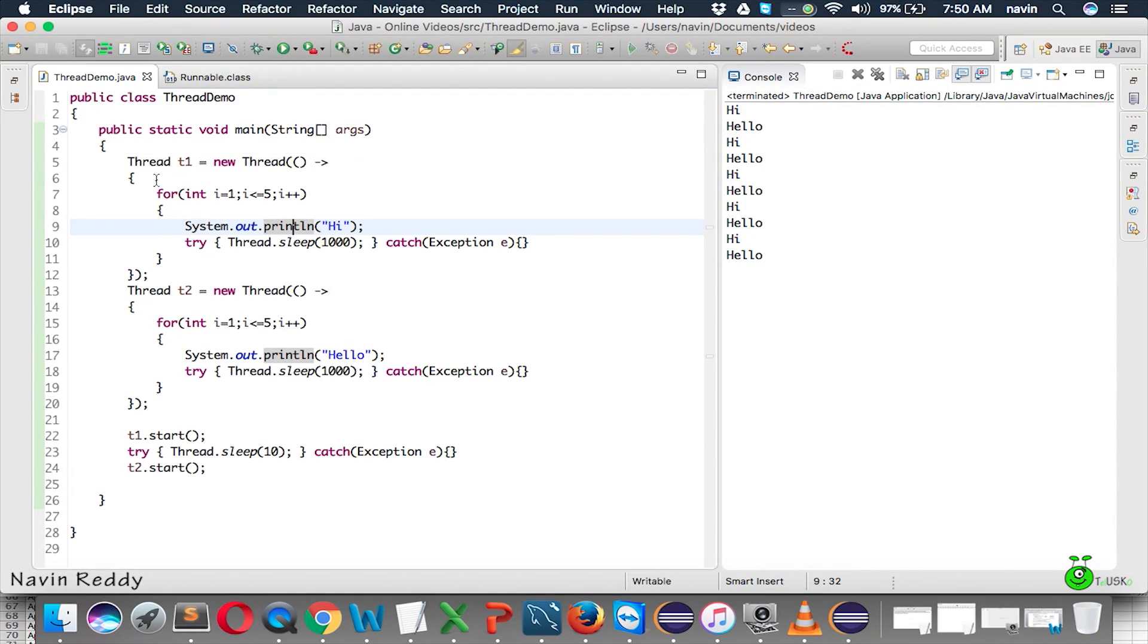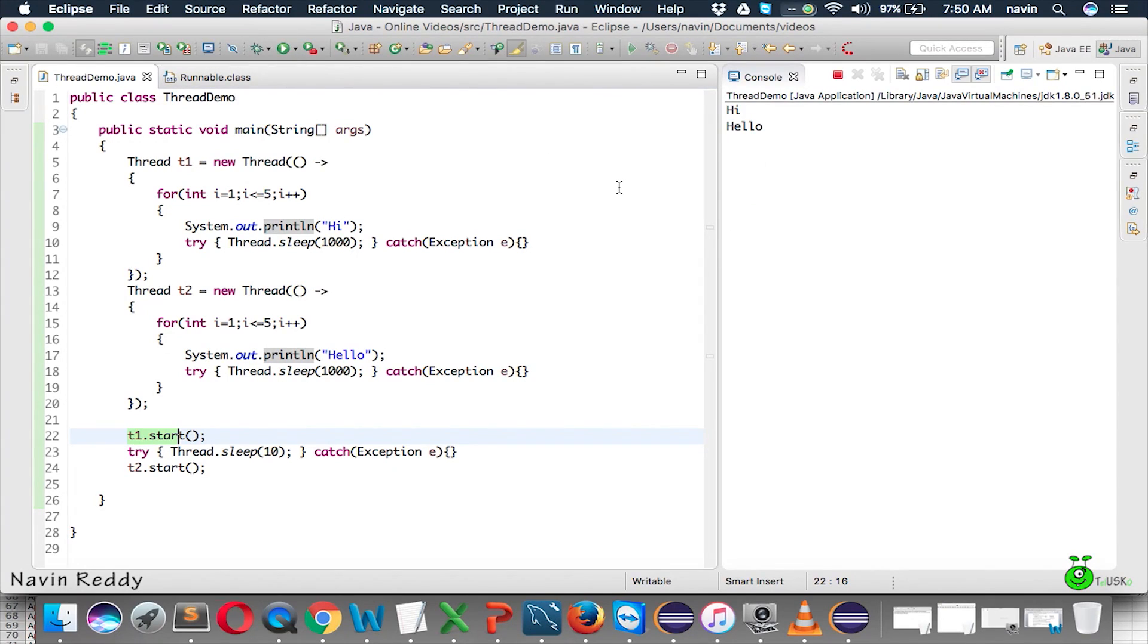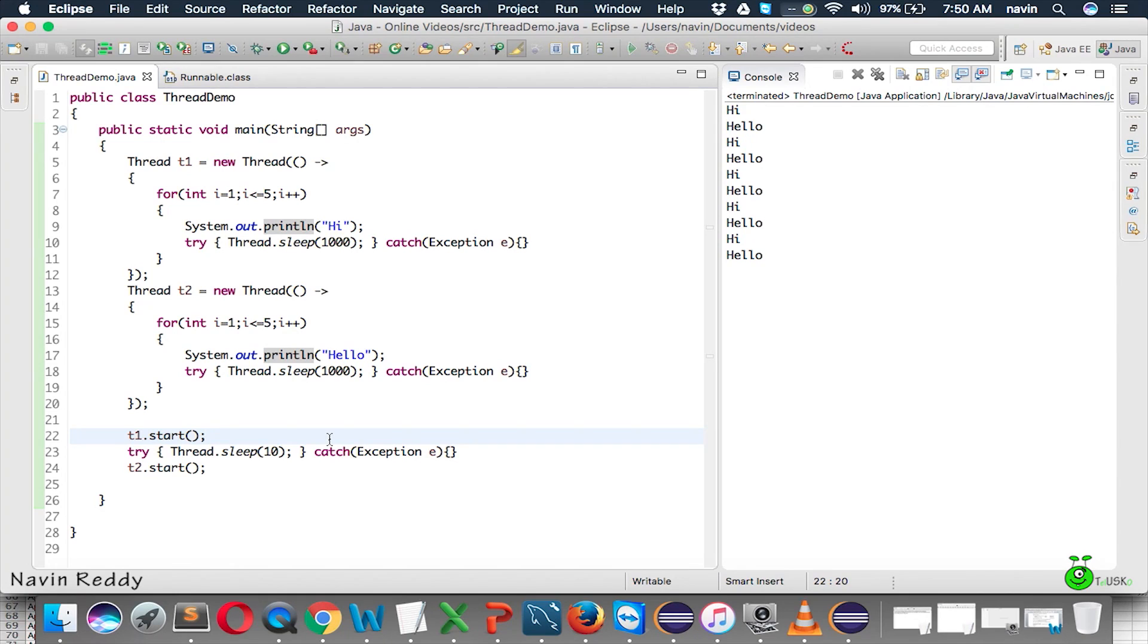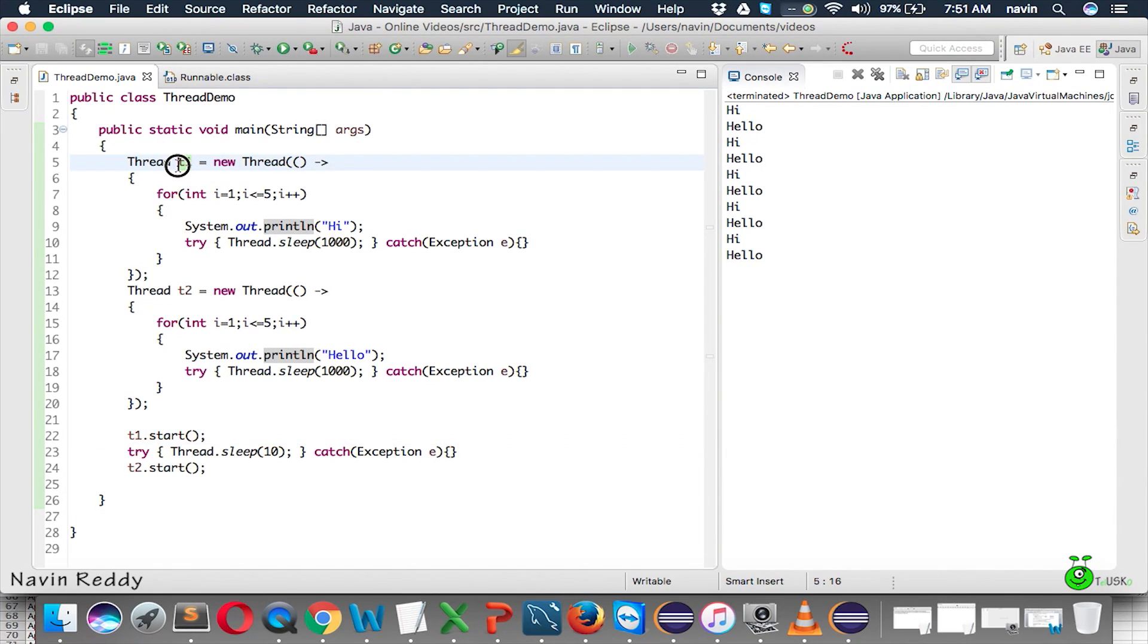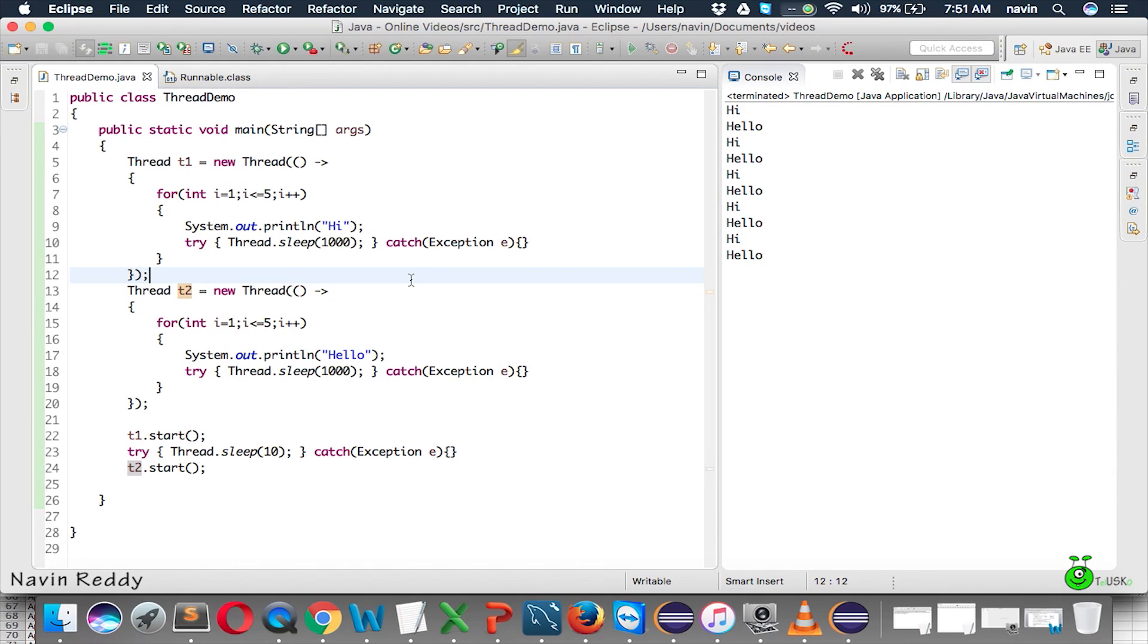So, we got these two threads. So, one thread is printing this stuff, second thread is printing this stuff and they are starting the threads. And if you run this code now, we got the same output and see the number of lines. We are using only 28 lines. First of all, we have reduced the number of lines. Second, we are using anonymous class. We are using lambda expression. So, we are making this code more and more efficient. So, t1 is doing this. t2 is doing this. And we are calling t1.start and t2.start. So, that's how we can use lambda expression with threads. So, that's it.